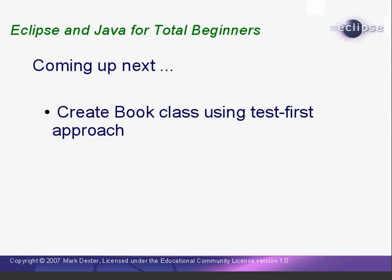In the next lesson, we'll continue work on our lending library example by writing our book class and we'll continue using the test first approach. This is the end of lesson six. I'm Mark Dexter saying so long for now. Thank you.